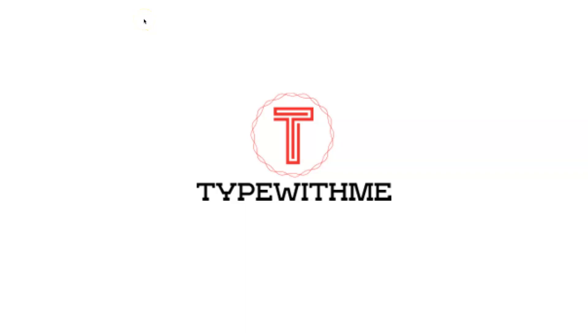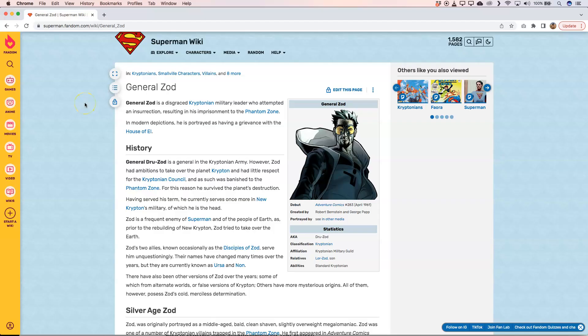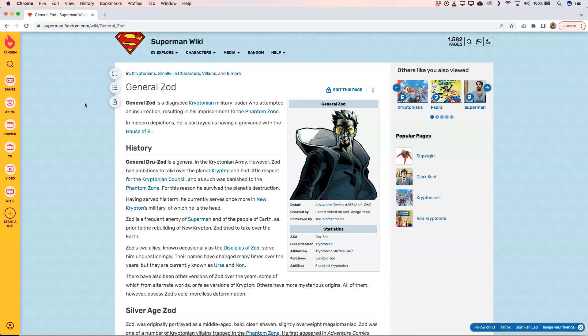Hi and welcome to another type-with-me. In this week's episode I want to talk about Zod. If you say Zod, of course you think of Kryptonite and of Smallville characters, or of Superman DC — but that's not what I want to talk about, though it's still very cool.